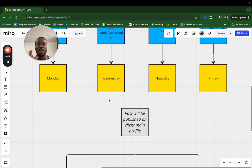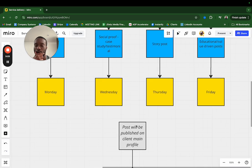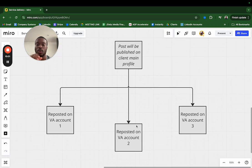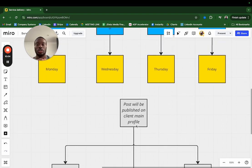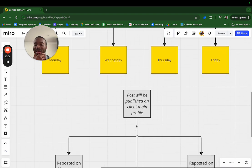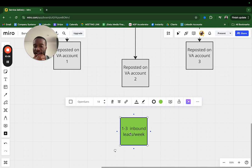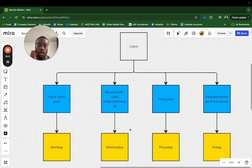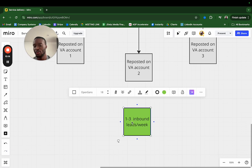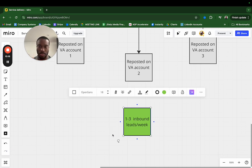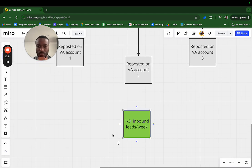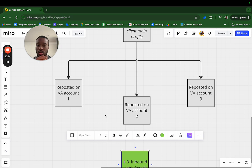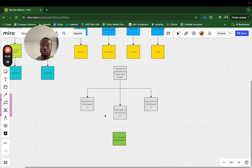We help our clients not give up. In terms of the posts, they'll be published on the client's main profile and then reposted on each of the virtual assistant's accounts just so it's reaching out to more people. When we have content ghostwriters that know what they're doing, this should result in anything from one to three inbound leads a week. It should get more, but I want to be really conservative here. Anything from one to three inbound leads every single week.